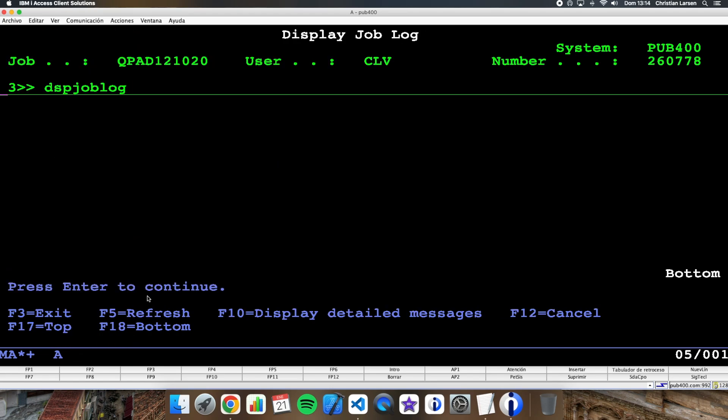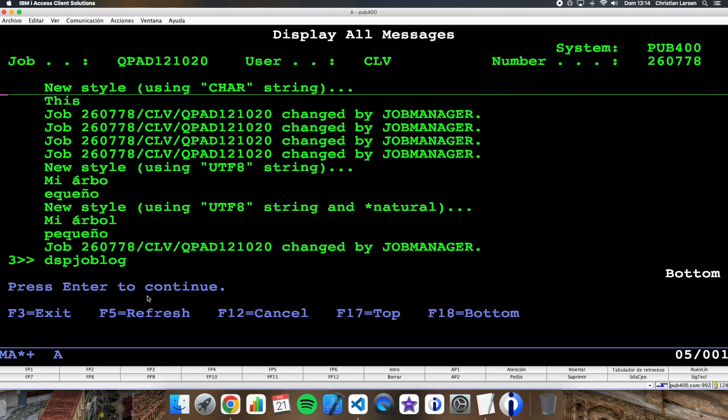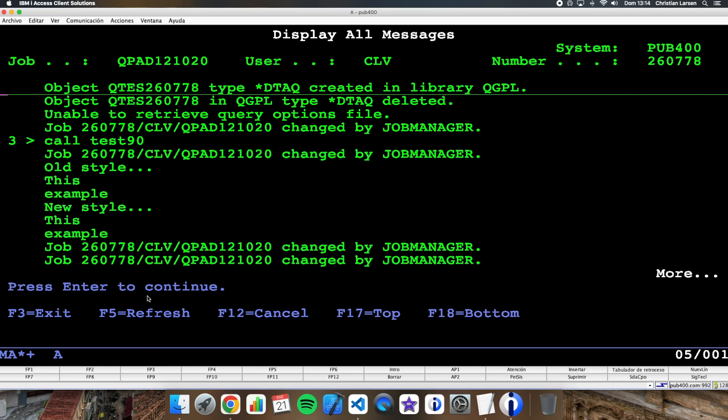You see the job log completely with all the different styles.